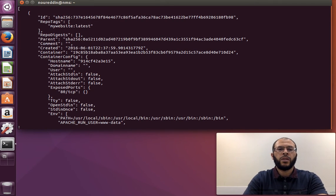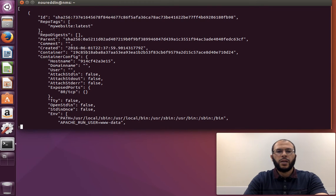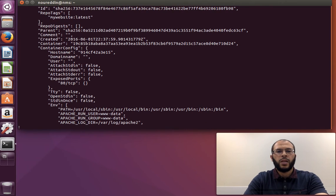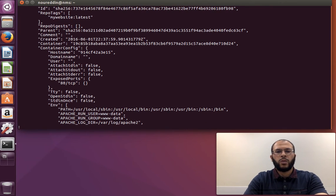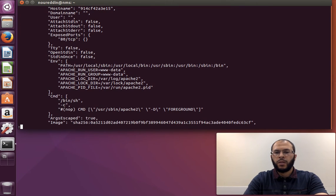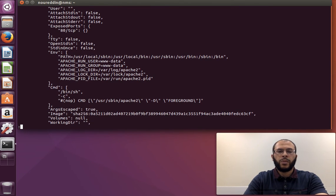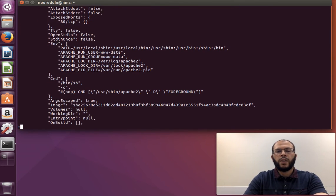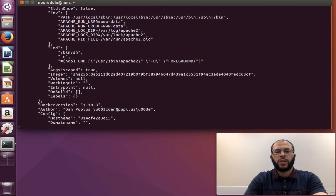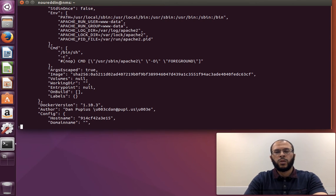The ID with a parent container, when it was created, and so on and so forth. Really useful stuff for debugging purposes, for finding out more information about our Docker container or Docker image. Thanks for watching.